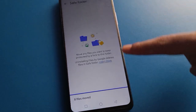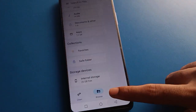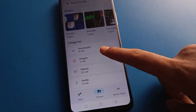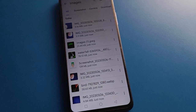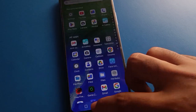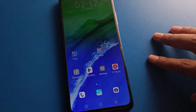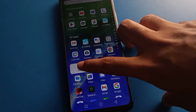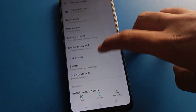On your device, you can again use these photos. So like that, friends, we can hide and unhide photos in Infinix mobile.